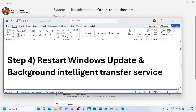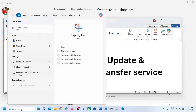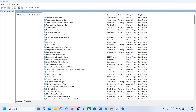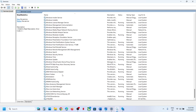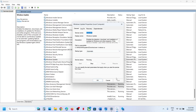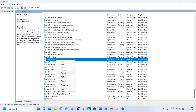The next step is to restart the Windows Update and Background Intelligent Transfer services. Type 'services' in the Windows search box and click Services. Find Windows Update, double-click it, set it to Automatic, click Apply, click Start if highlighted, then click OK. Then right-click Windows Update and click Restart.